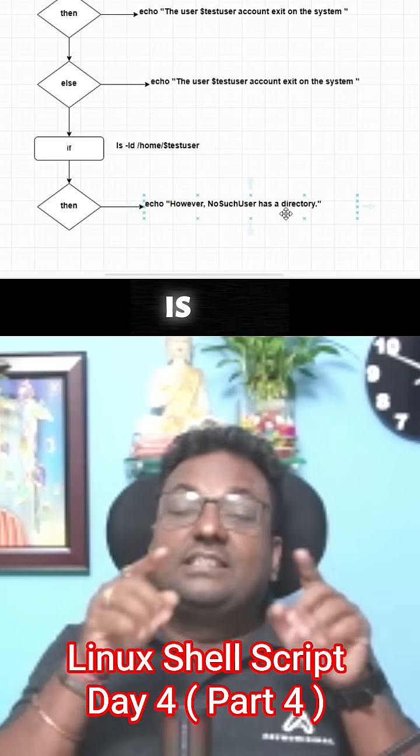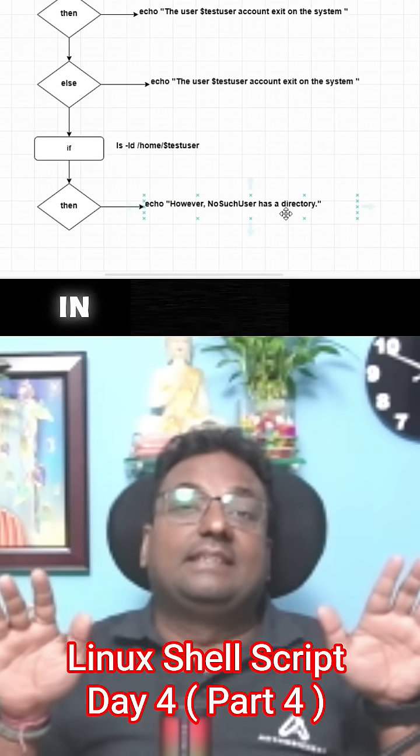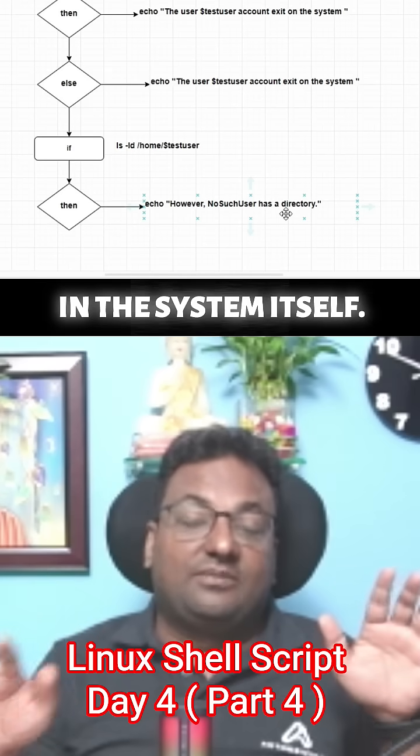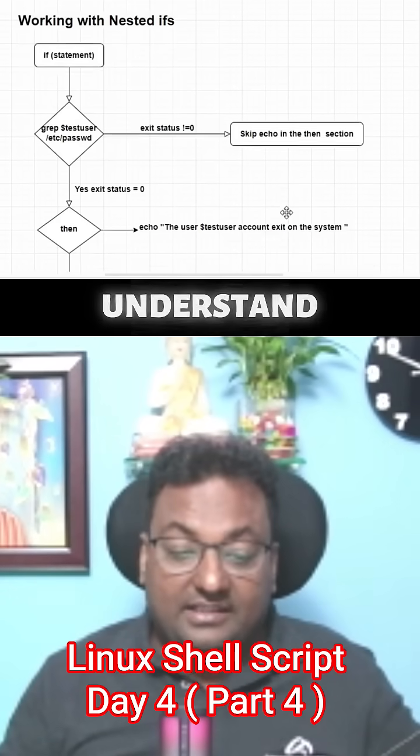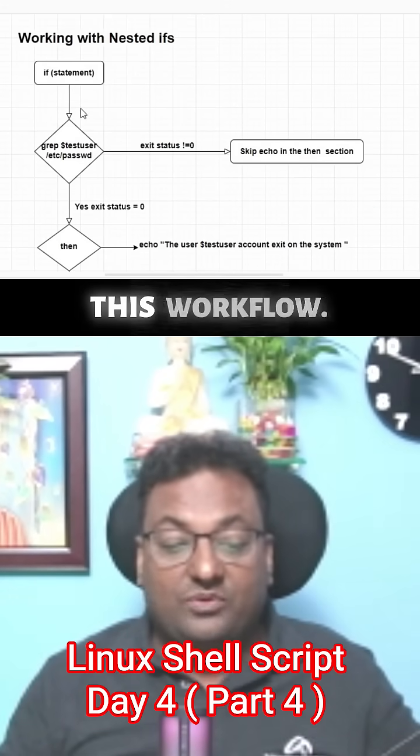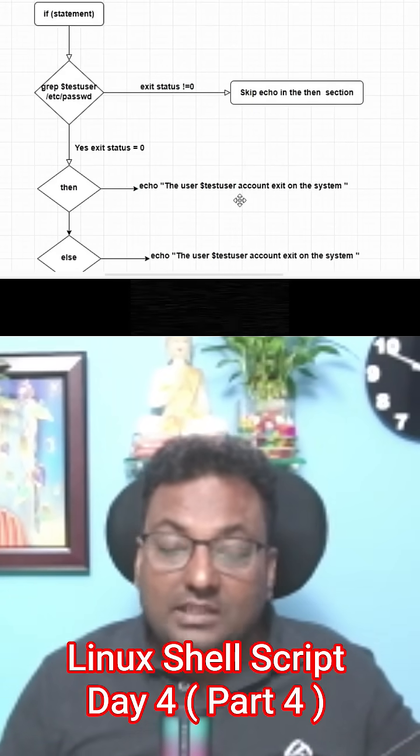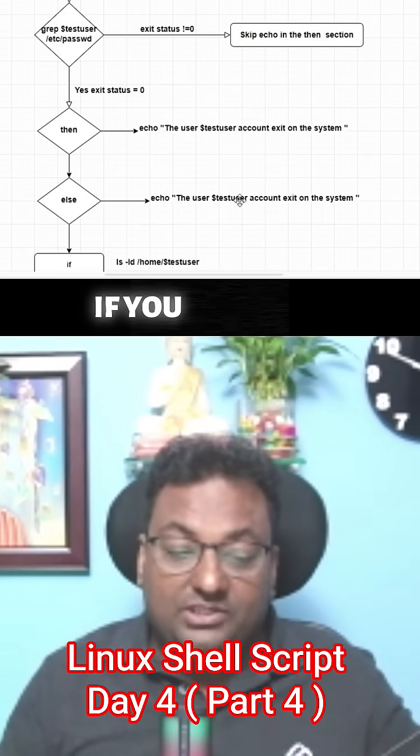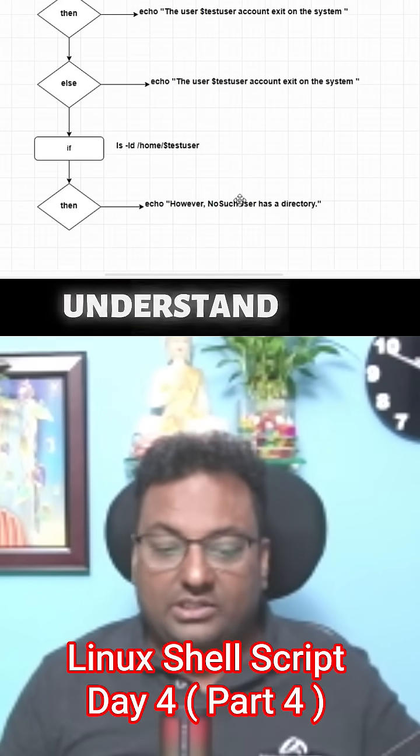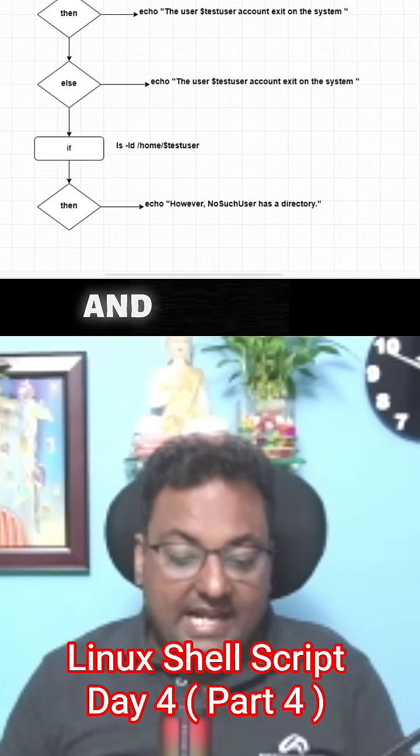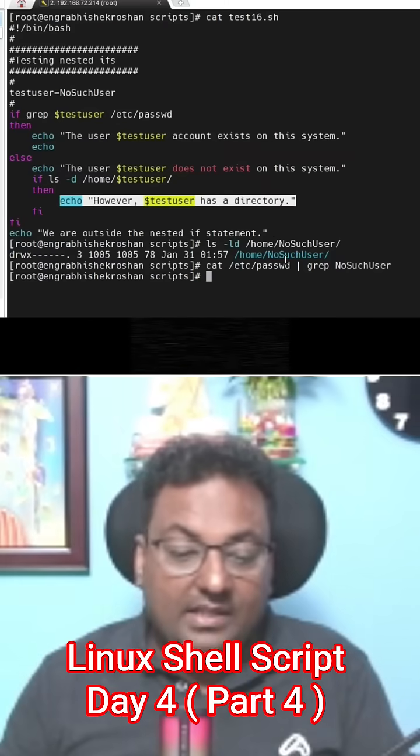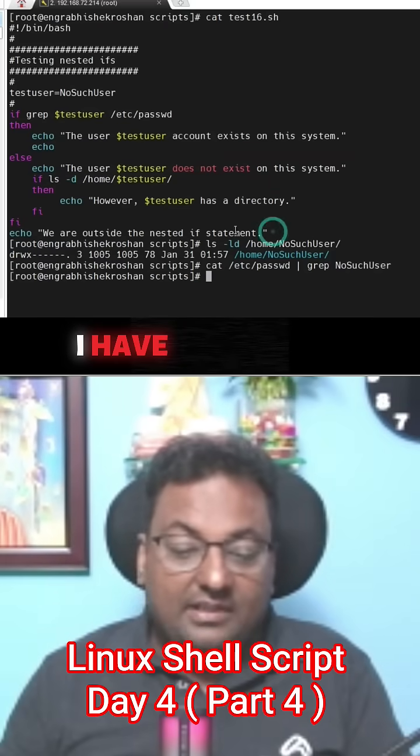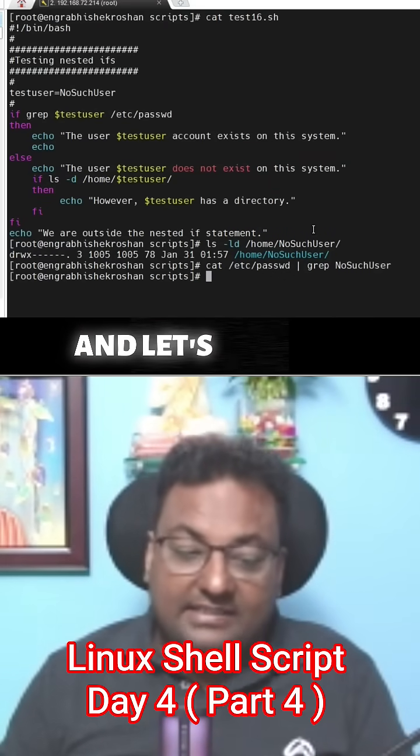Hope you guys have understood this workflow. Let me know if you still don't understand, then I will make you understand guys. Same thing I have given over here.